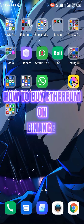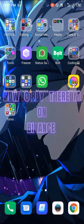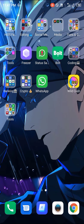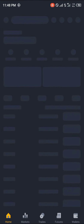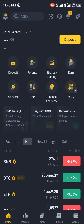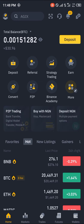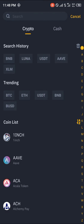Hello guys and welcome to another quick video. In this video I'm going to be showing you how you can simply buy Ethereum on the Binance mobile app step by step. Our first step is opening up Binance, give it some time to load in, and once that's done you head over to the deposit section.